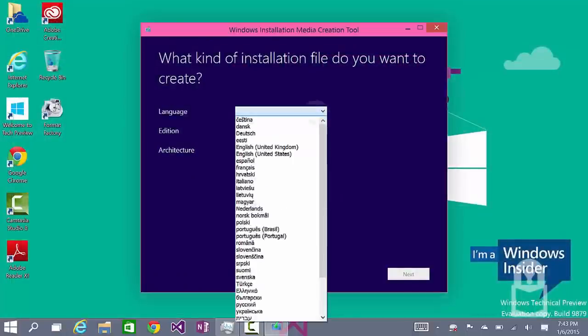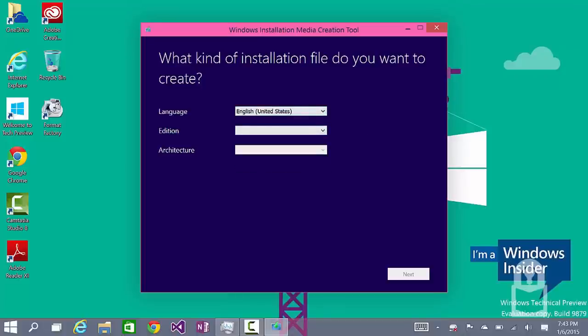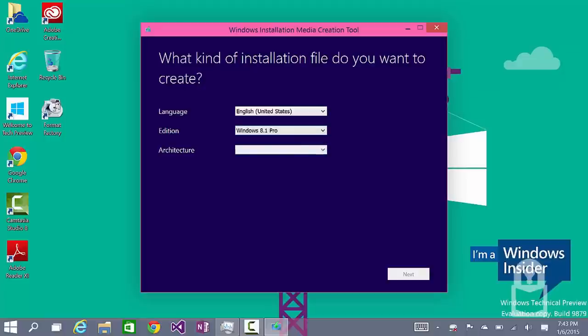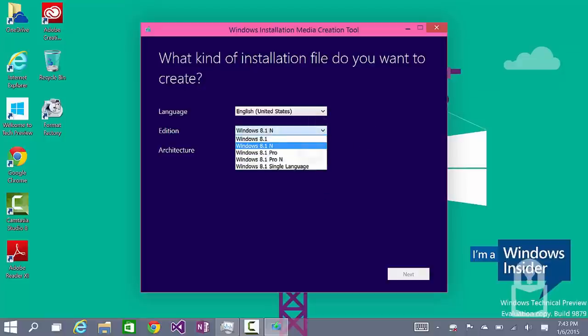First, you need to select your language and edition. Make sure the edition matches the one for which you have the key. So, if you have Windows 8.1 Pro key, you must install Windows 8.1 Pro. If you have a Windows 8.1 or 8.0 key, you must install the regular version and not the Pro version. Make sure you get that right.